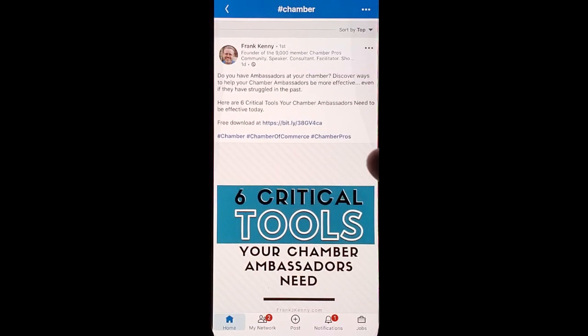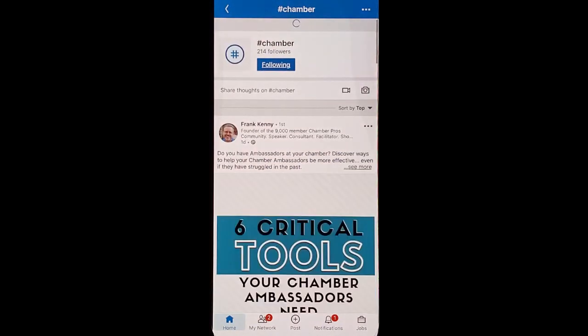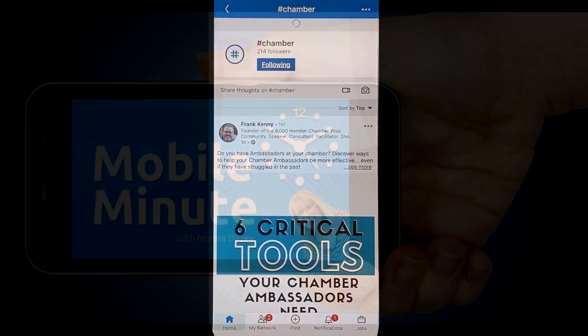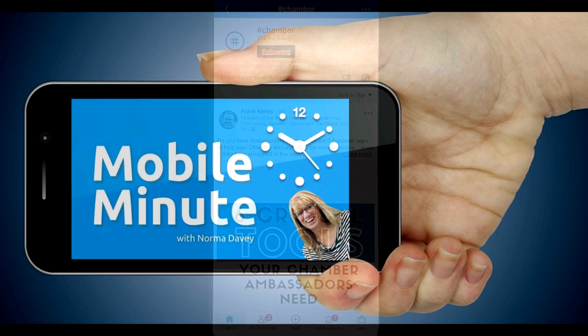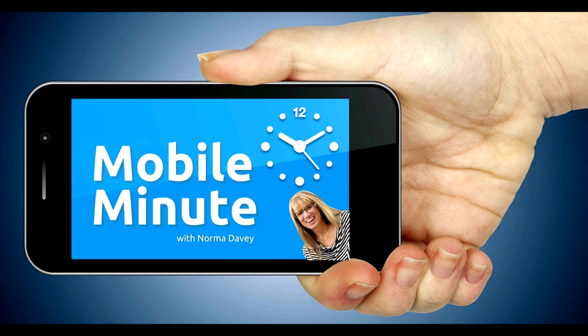If you found this tip helpful, be sure and share it with your friends. Thank you for watching Your Mobile Minute.